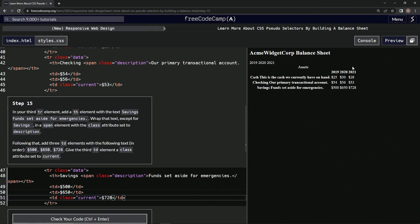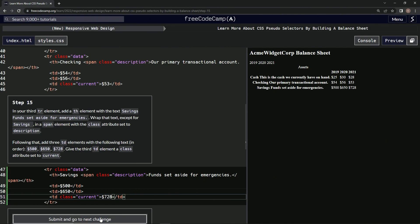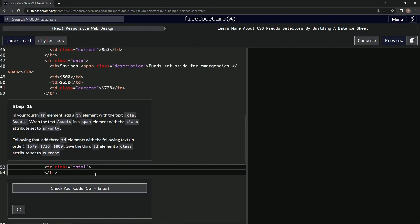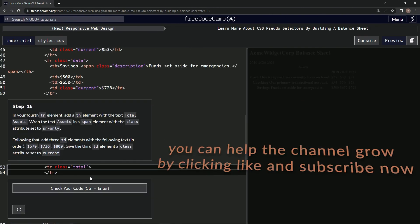And now it's looking more like this, let's check it, looks good, and submit it. Alright, now we're on to step 16, and we'll see you next time.